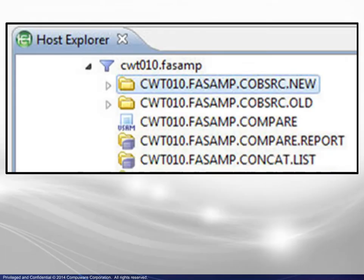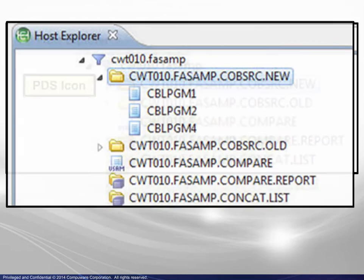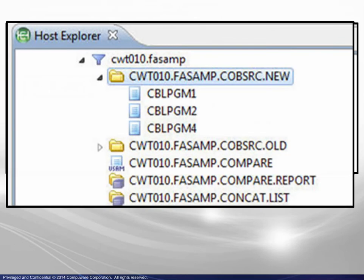Moving back to the ZOS Files area, the highlighted file shown is prefixed by a PDS icon. Upon expansion, the PDS members are displayed.